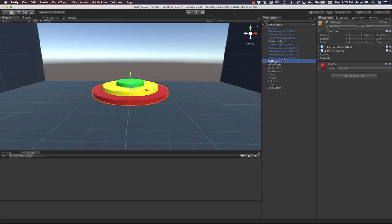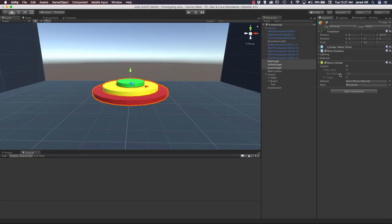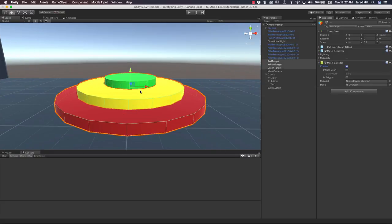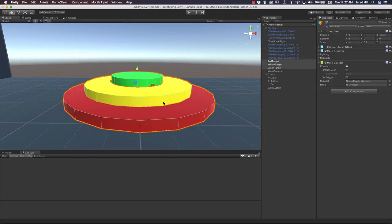Another update we have to make to these game objects is that we don't actually have a collider added onto them. What we can do is select all three, go to add component, and go to physics. We don't actually have a cylinder collider available, but we can use a mesh collider. If we set it to convex, we can see that the collider is showing up. And if we look at the mesh, we can see that it's referencing a cylinder and wrapping very well to our current cylinders.